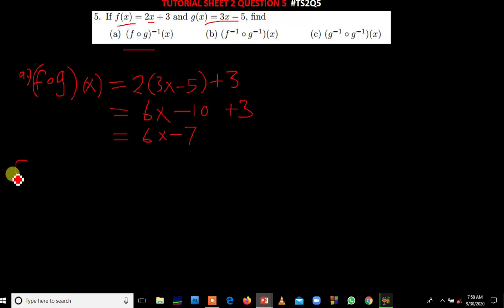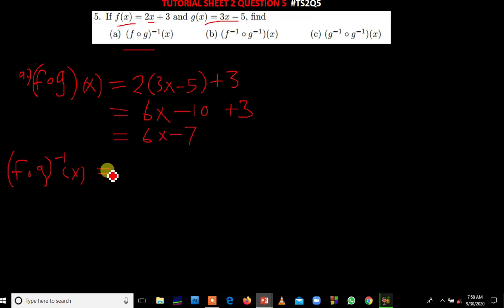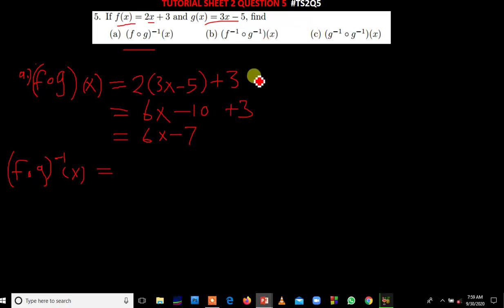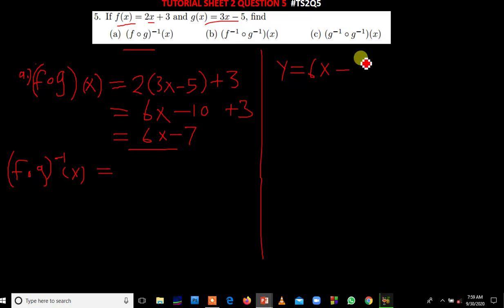To find f of g inverse of x, we are going to find the inverse of f of g. The steps we need to follow are the same steps we follow when finding any inverse function — we equate this function to y. So we say y is equal to 6x minus 7.